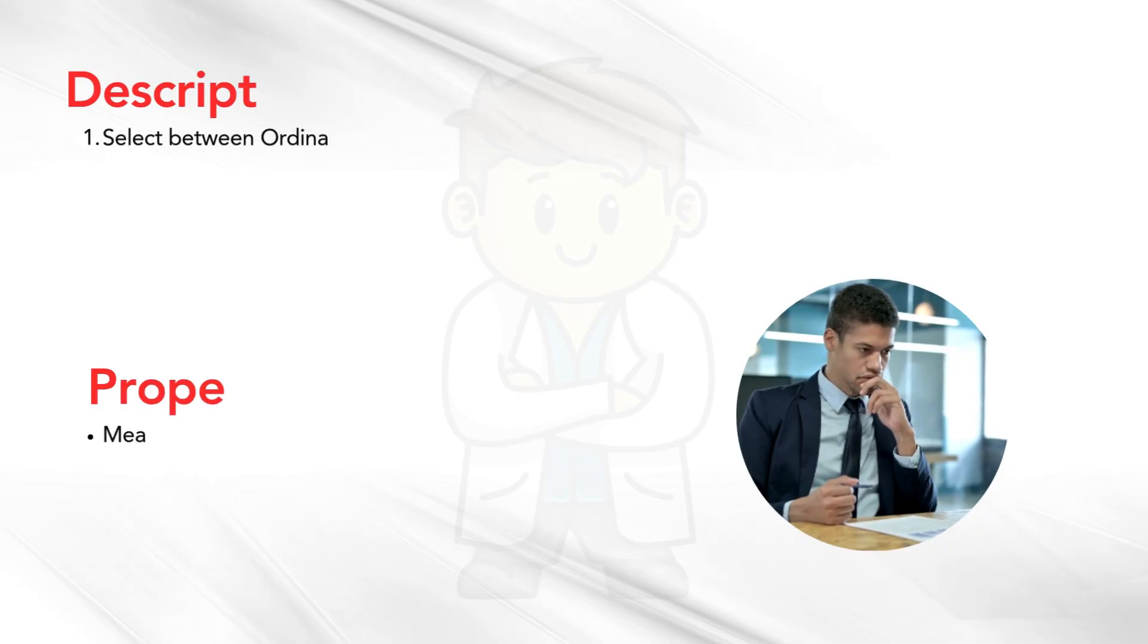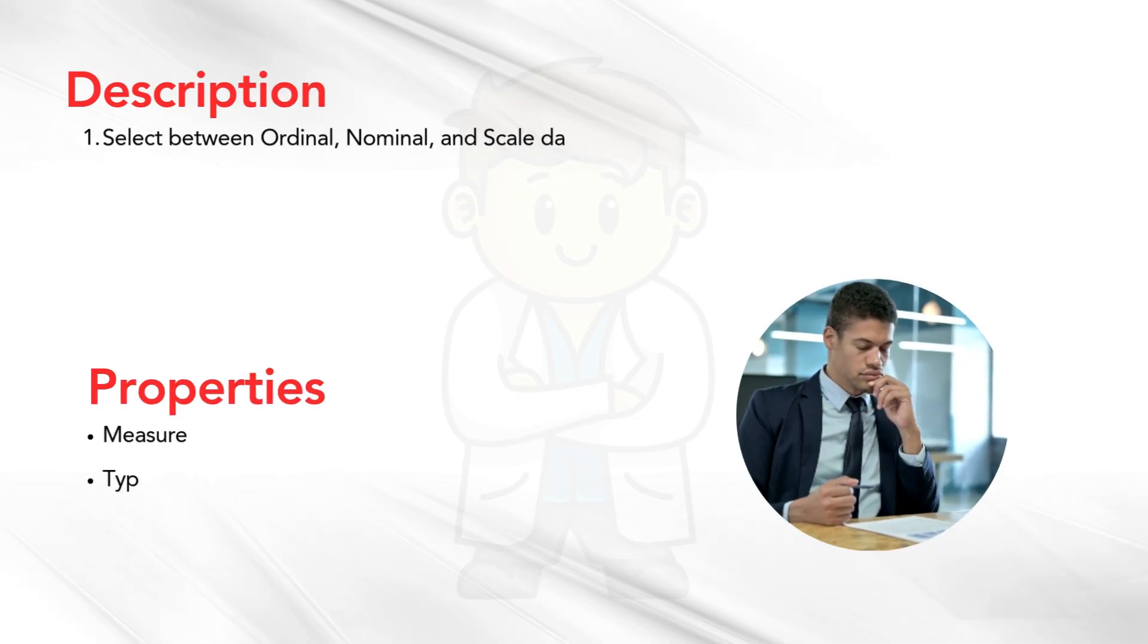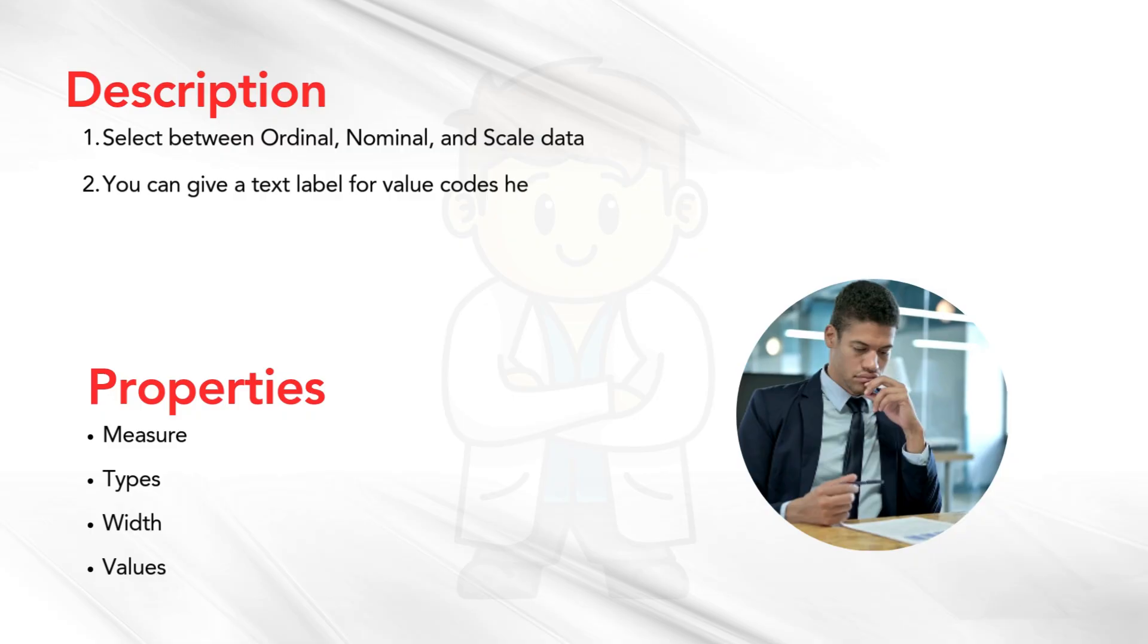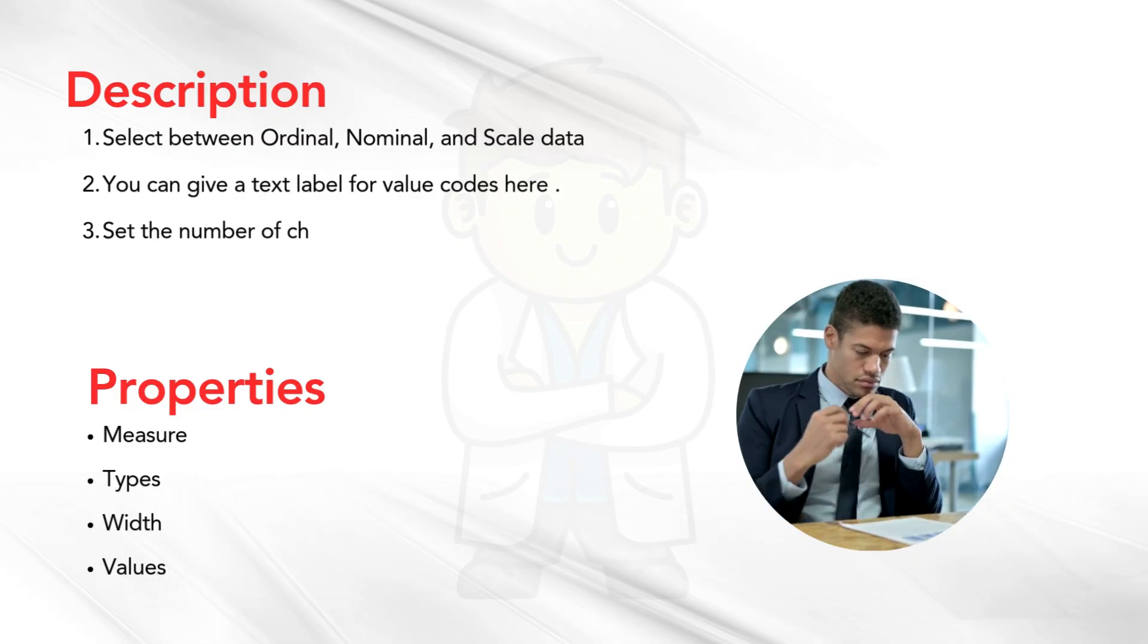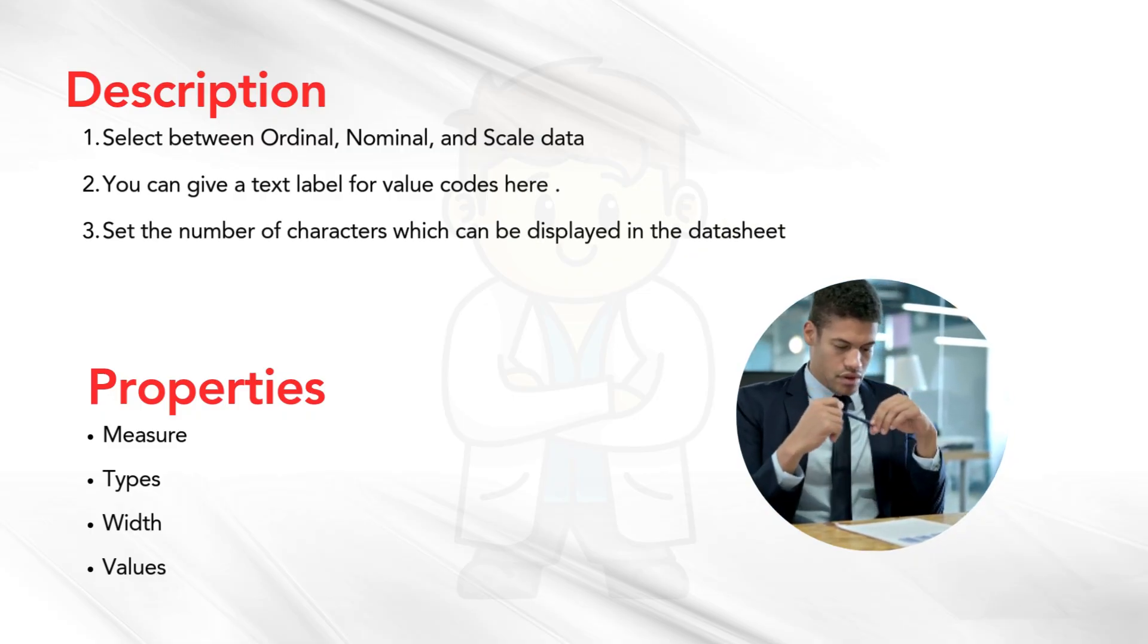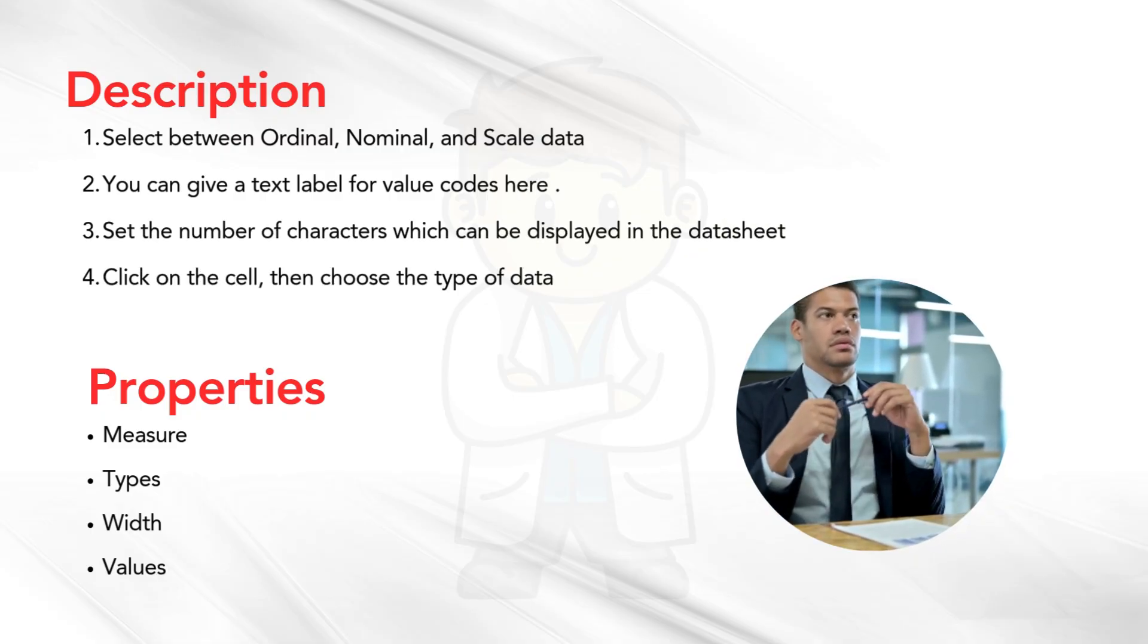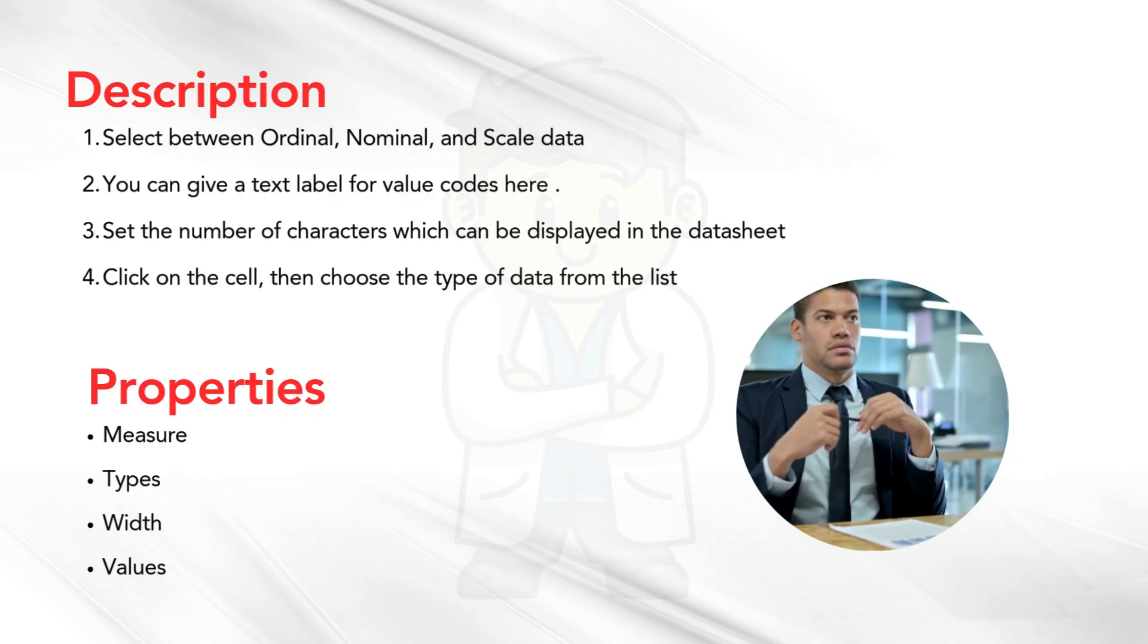Test yourself. Check your understanding of variable properties in SPSS. Match the following description to each of the right properties. Drop your answer in the comment box.